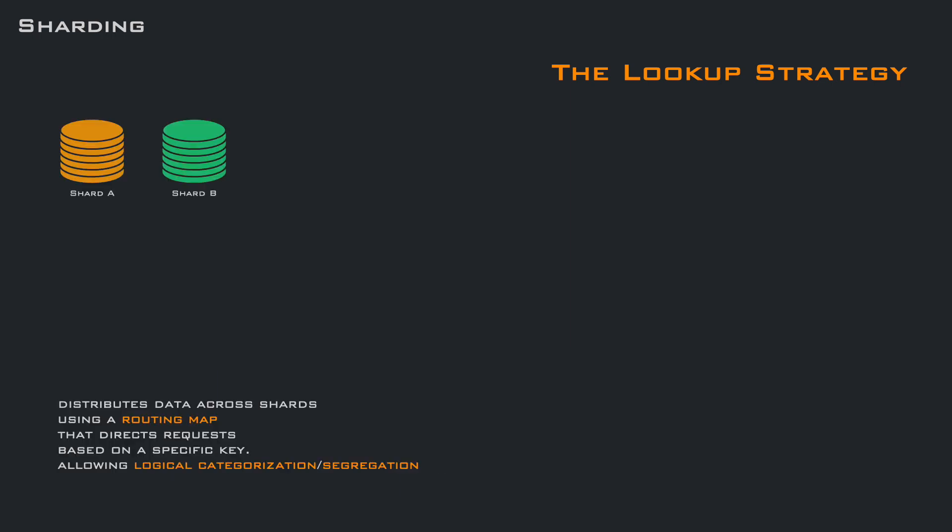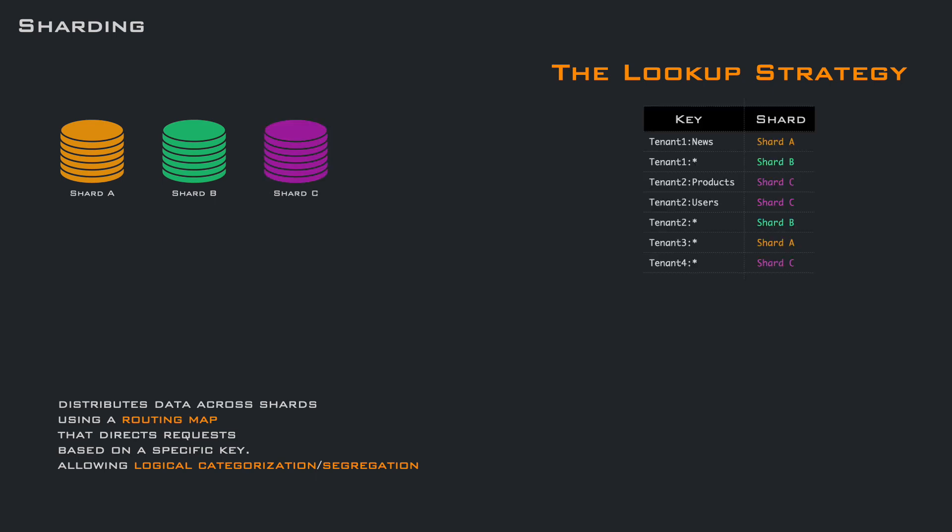In this example, we have three machines, which are our three shards. Now, we want to make a partition based on our logical categories. In this case, we split tenant 1 on shard A and B, with the news going to shard A and everything else going to shard B. For tenant 2, we place product and user on shard C and everything else on shard B, and so on. To build a routing map, you should know your system and place things where best.